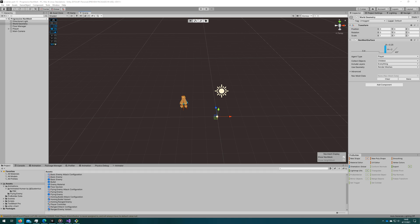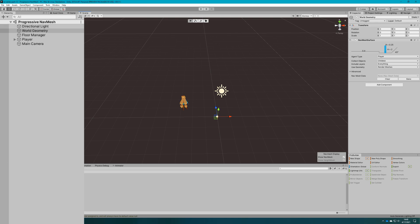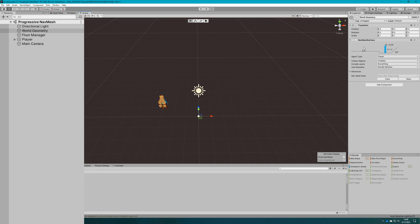Since we're talking about procedural nav mesh generation in this video, we also need a procedural level. I made a new scene where it has the same basic structure, I just don't have very much in it. We have the directional light, world geometry, a floor manager object that currently does nothing, and the same player we've been using.